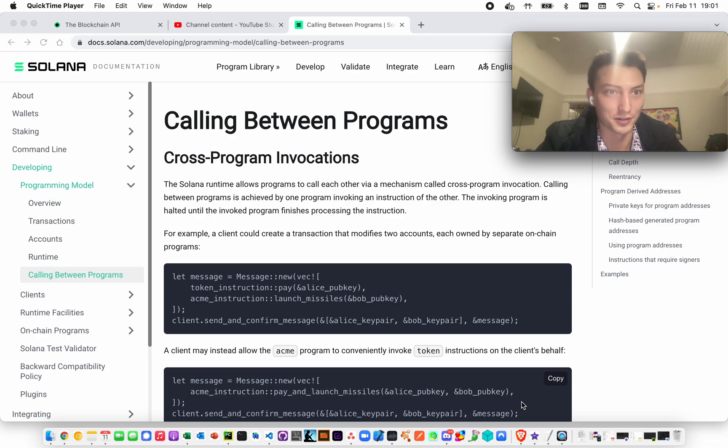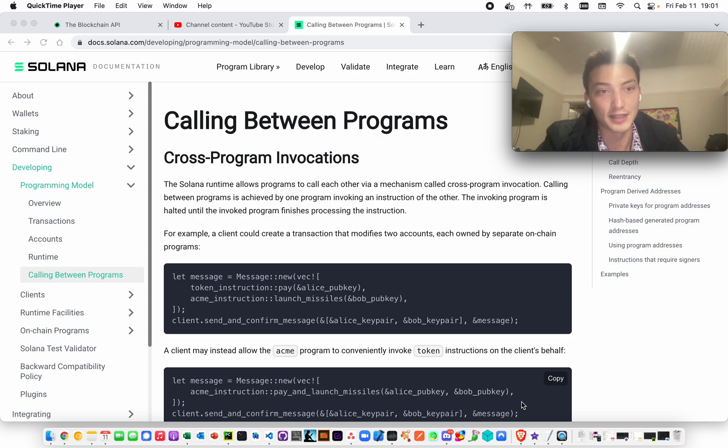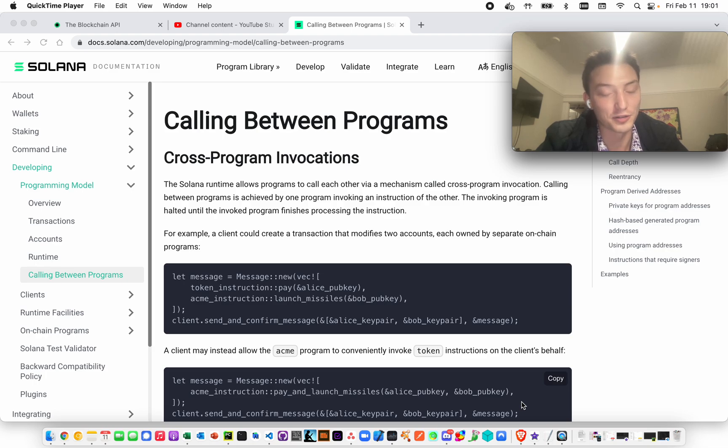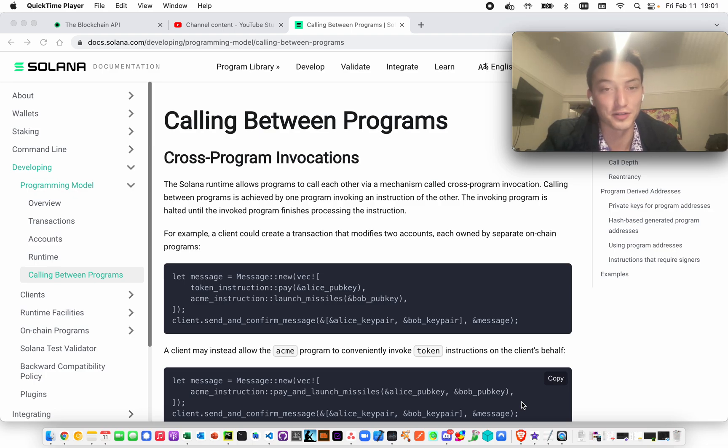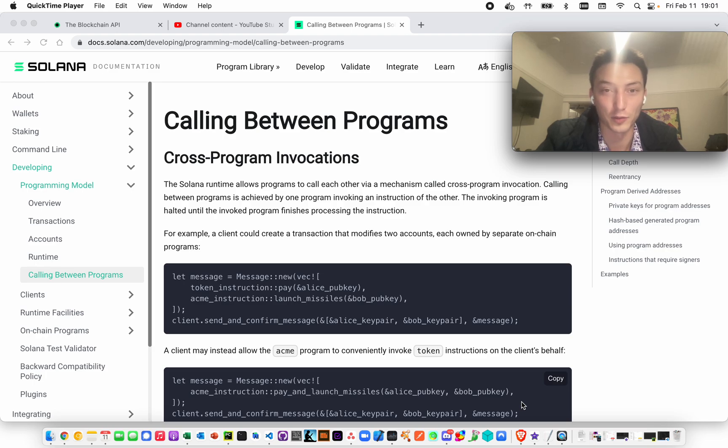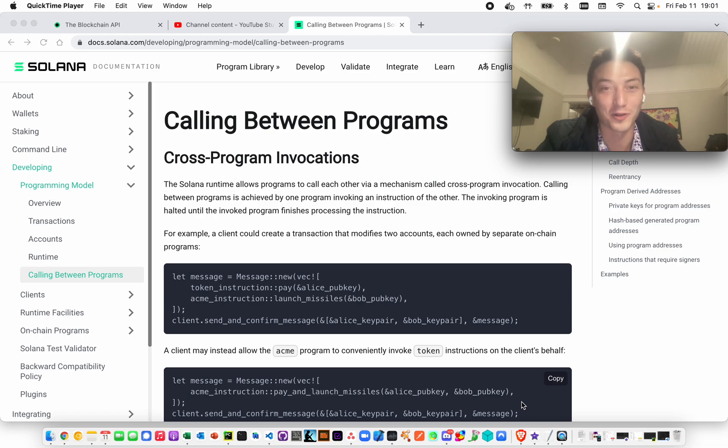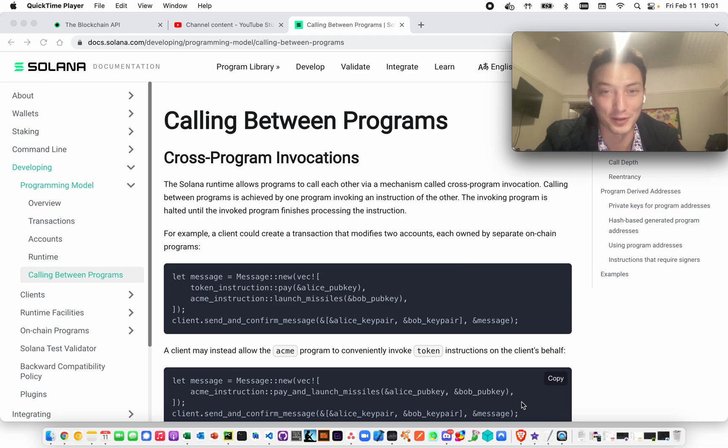It still sort of loses its meaning because it's super useful, I don't want to discount it, but it would be much more meaningful too if you could also verify through the source code that this is what the program does. Because the program, even though it's a program-derived address, the program can still do something nefarious with it. So you also want to be able to verify what the program does with it. It's not like somebody else can do it.